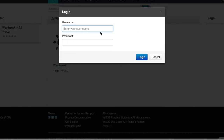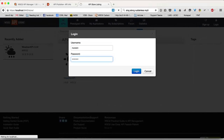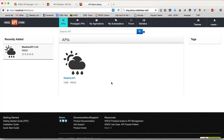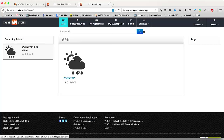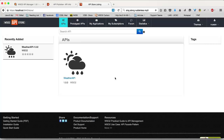Once your account is created, you can log in to the WSO2 API store using your user credentials. Once you're logged in, you will see the APIs that are available to you. In this case, this API is publicly available and can be seen even without logging in.